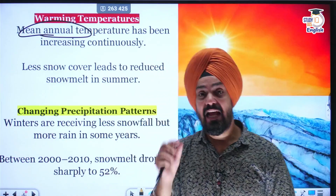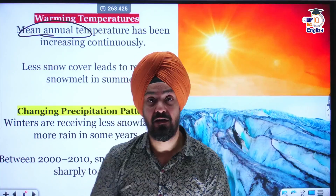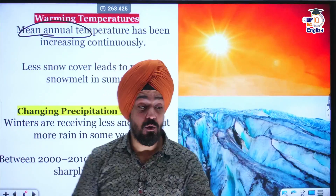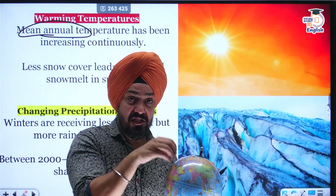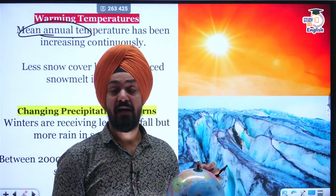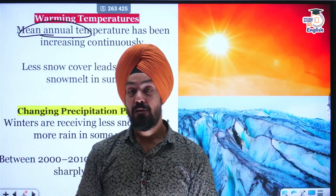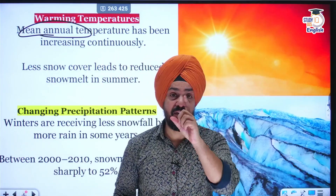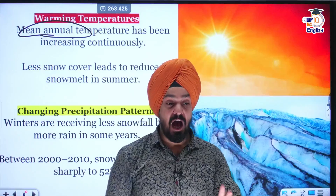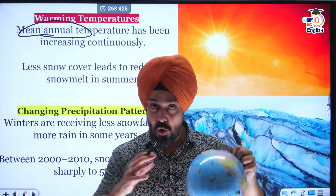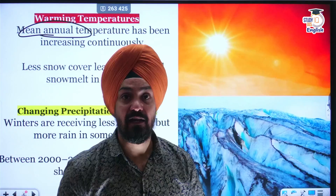Due to the change in average global temperature, we also witnessed that Western disturbances are becoming weak. Western disturbances originate from low depressions which form over the Mediterranean Sea, and they are brought to India by the subtropical westerly jet stream. But now the subtropical westerly jet stream is weakening, and the reason behind its weakening is Arctic amplification. The whole globe is warming, but the warming rate of the Arctic region is four to five times higher than the rest of the globe.